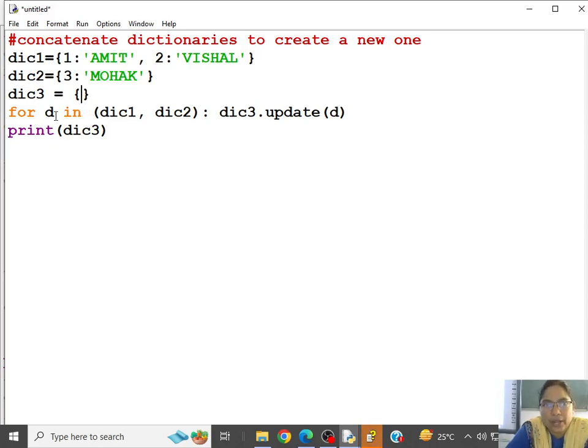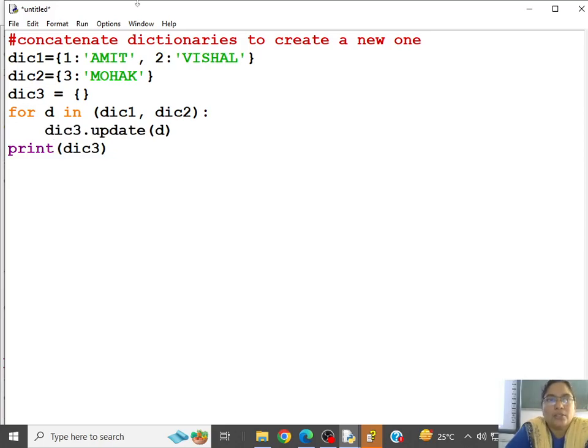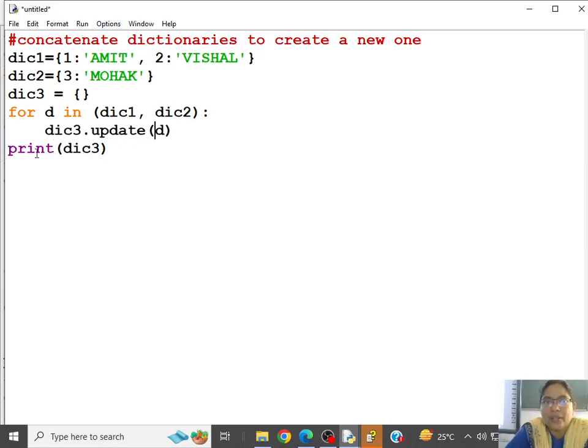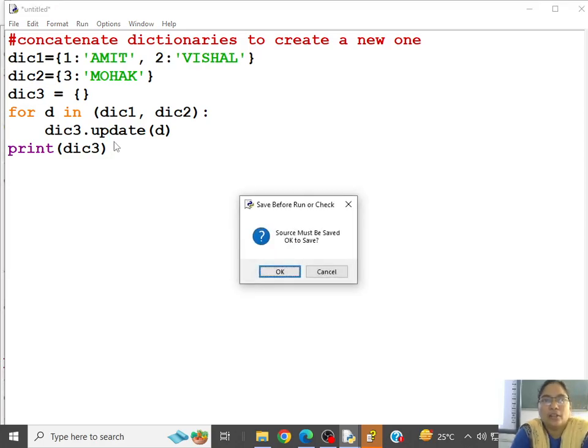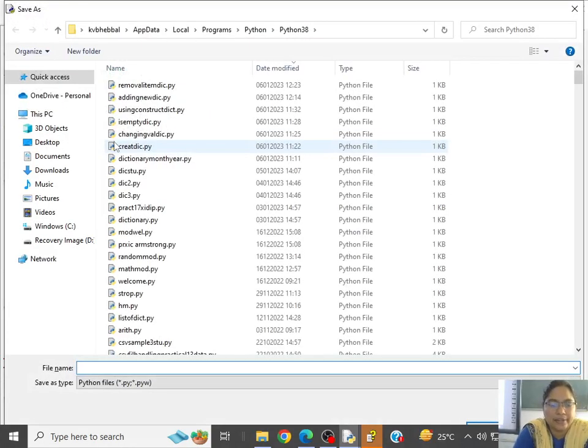So for every key in dictionary dic1 and dic2, we want to add it to dictionary 3, right? So dictionary 3 dot update D. Then what will happen? Dictionary 3 will be the new one which is concatenated.